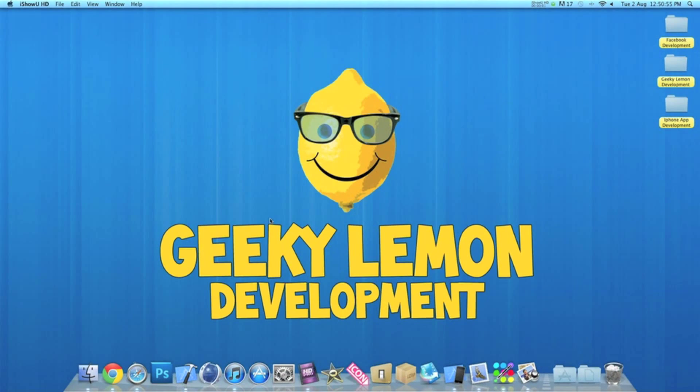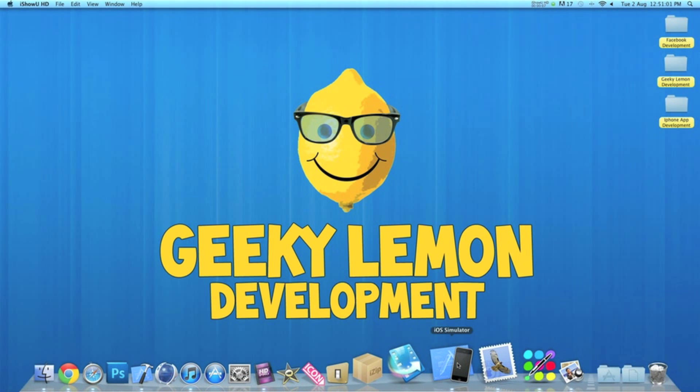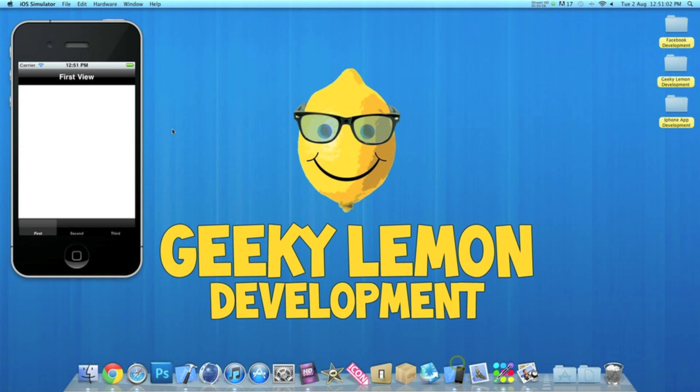Hey guys, this is Aaron from Geeky Lemon Development and welcome to our weekly tutorials. This week I'll be showing you how to create a simple tab bar application.